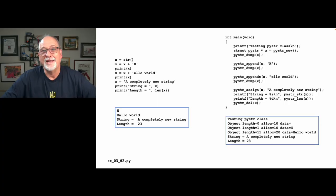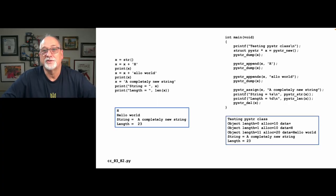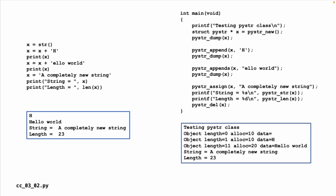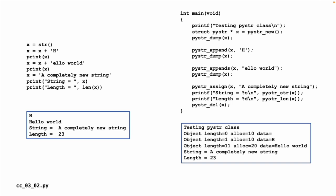We're going to create in C, using our little convention of naming, a string class. If we look at the code, what we're going to try to do is basically emulate the Python syntax but in C. We're going to start by making a PyStr structure, get a pointer back, name it X, call the constructor PyStr new, have a little dumper, append an H to it, dump it again, then append a whole string.